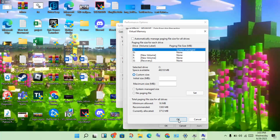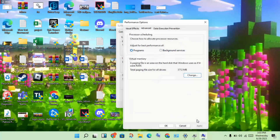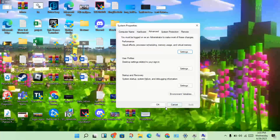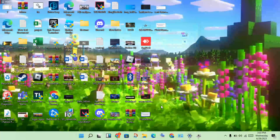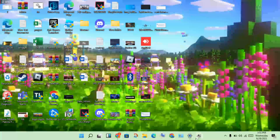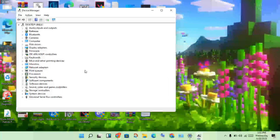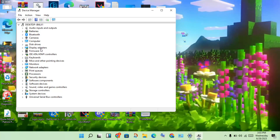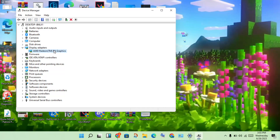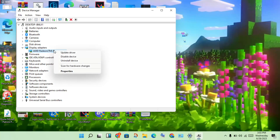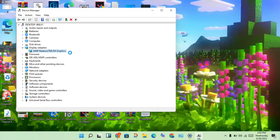Click OK, then go to the next step. Open Device Manager, then click Display Adapters, select your graphics driver, right-click on it, and select Update Driver.